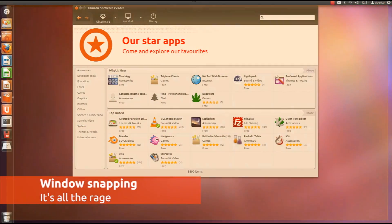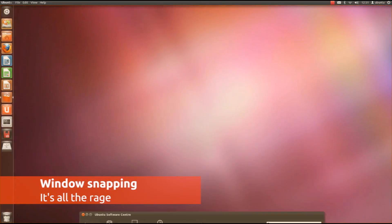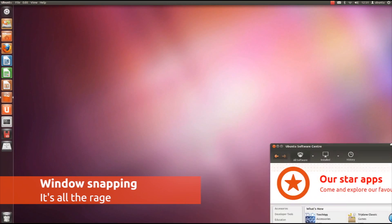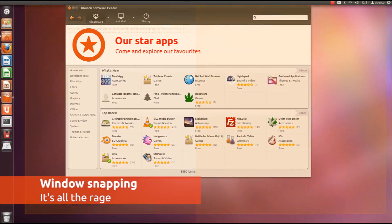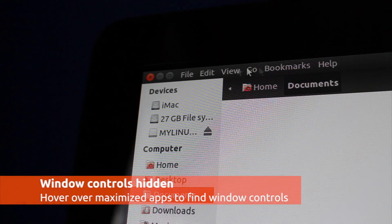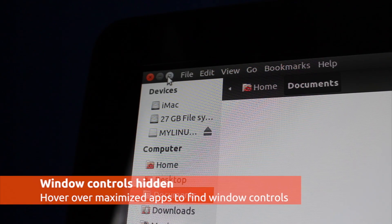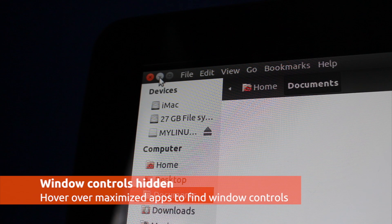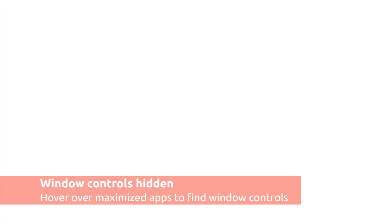Window snapping is still the same in Ubuntu, although you will notice that when maximising an application, the window controls are now hidden by default. Just mouse over to reveal them.